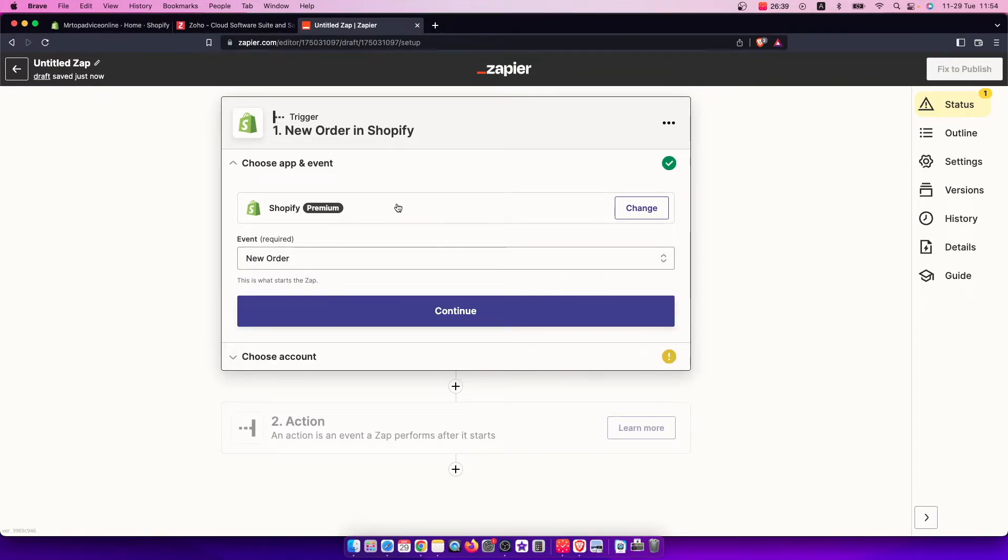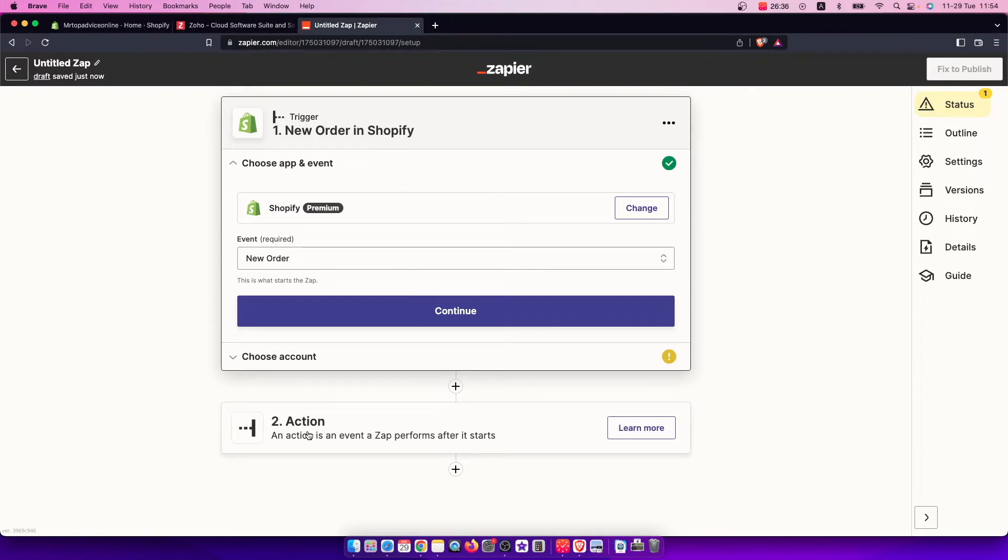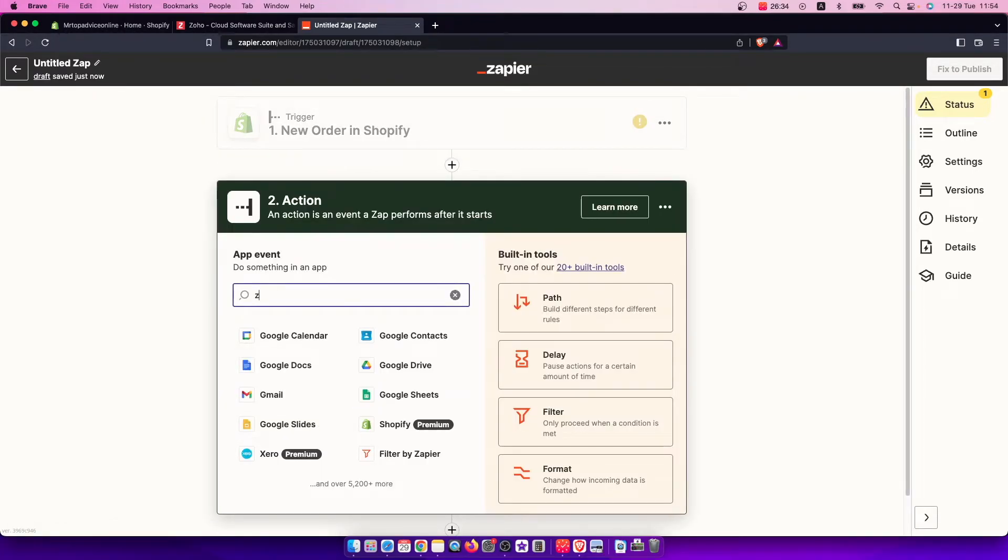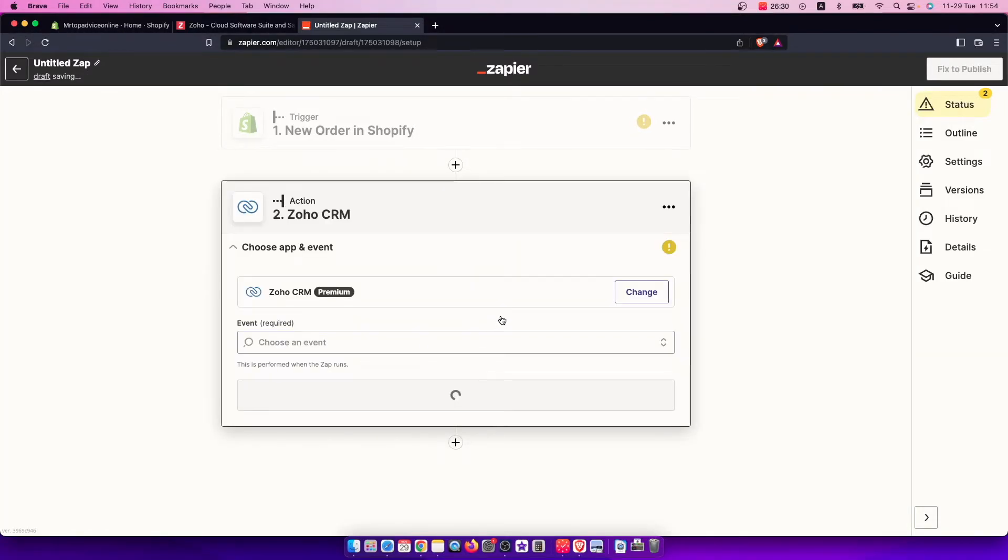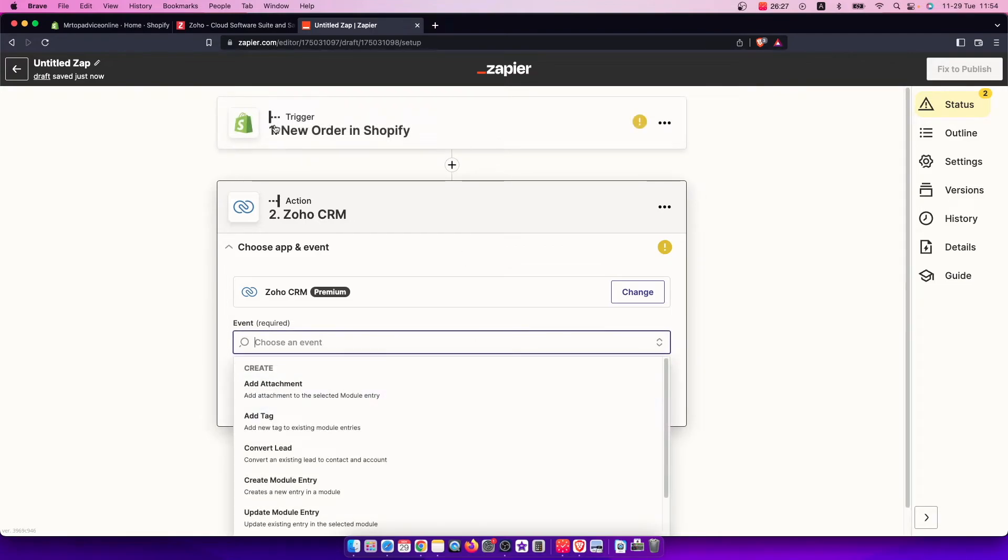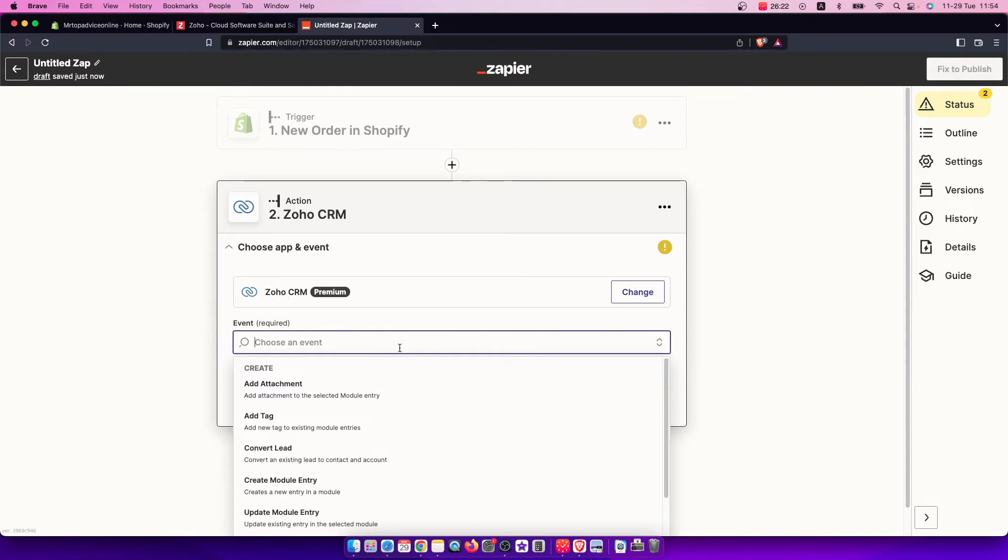When you select the trigger, you need to set up an action. So go here and write Zoho CRM, then choose an event. For example, when a new order in Shopify comes up, what will be the action on Zoho.